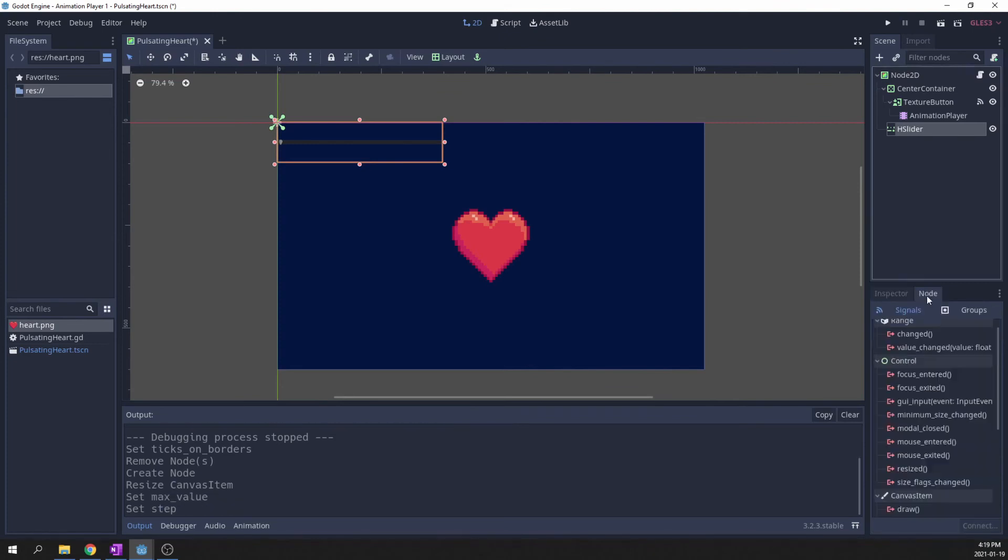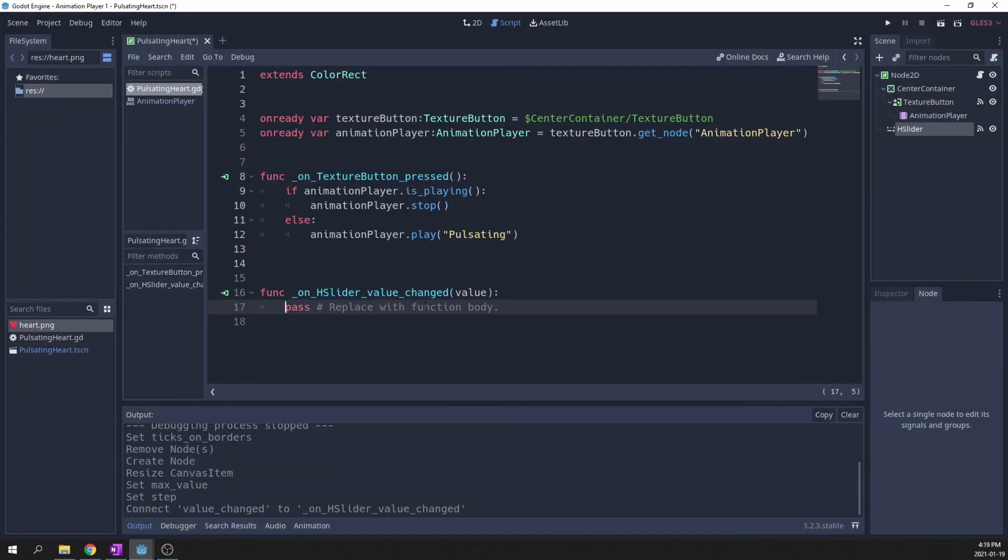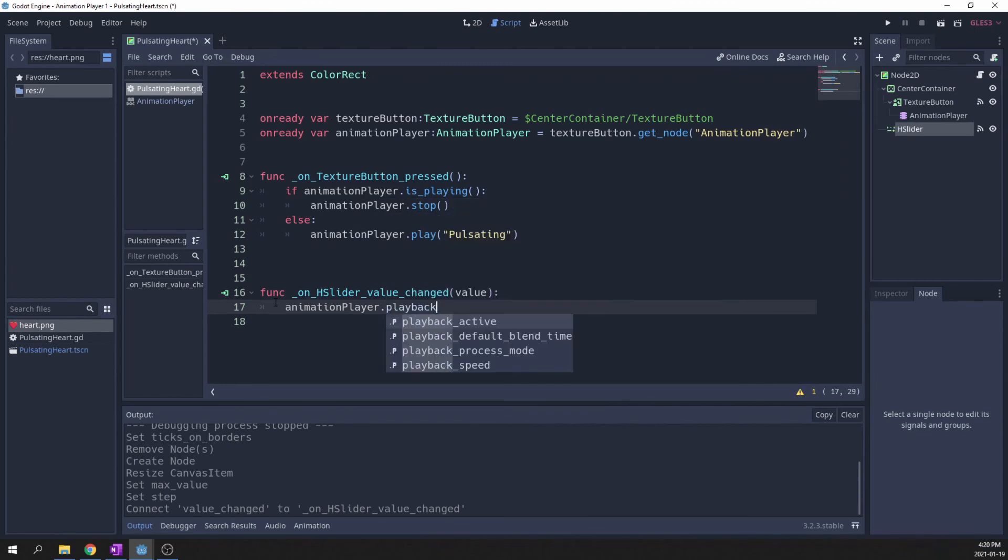Connect its value change signal and control the playback speed of the animation player. Just like that.